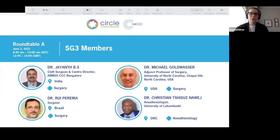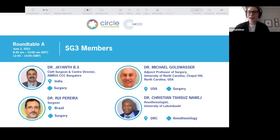Our solution group members for SG3 are Dr. Jayanth, Dr. Rui Perera, Dr. Michael Goldwasser, and Dr. Christian Nowish. We're very thankful for their discussion and participation over the last couple of weeks. Now I'll turn it back to Karen.